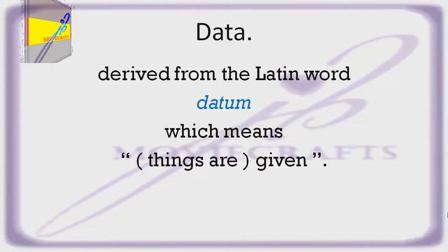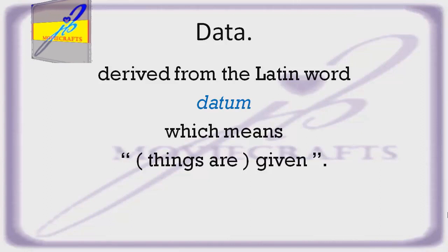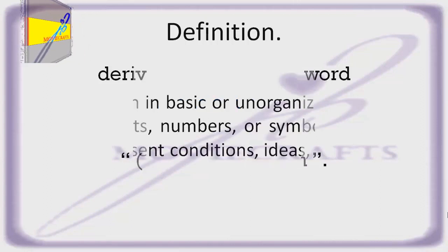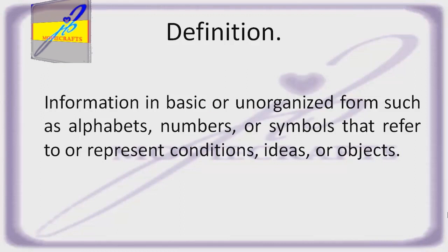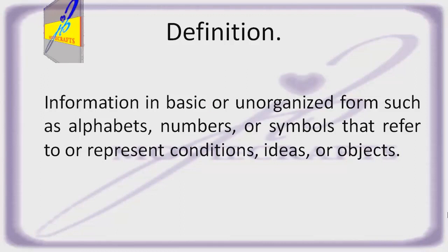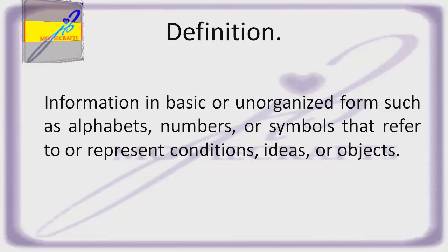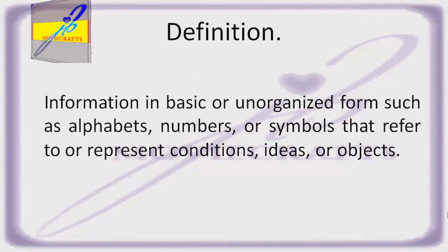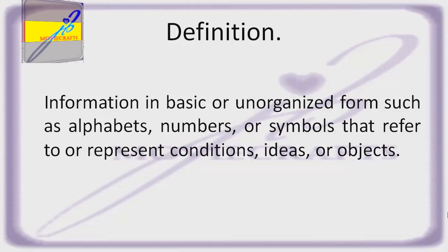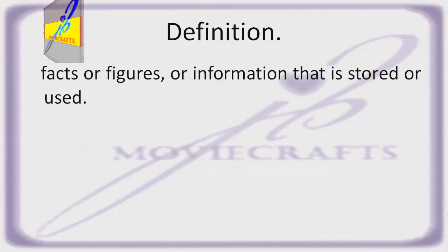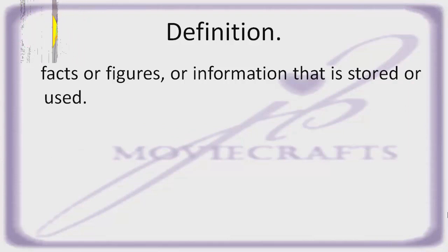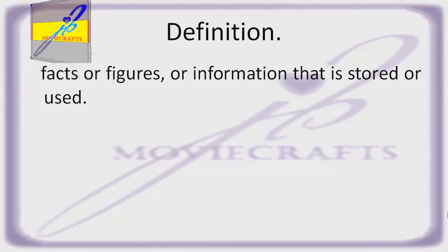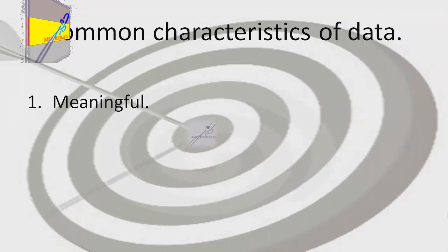Data is derived from the Latin word datum, which means things are given. Definition: information in basic or unorganized form, such as alphabets, numbers, or symbols that refer to or represent conditions, ideas, or objects. Another definition: facts or figures, or information that is stored or used.